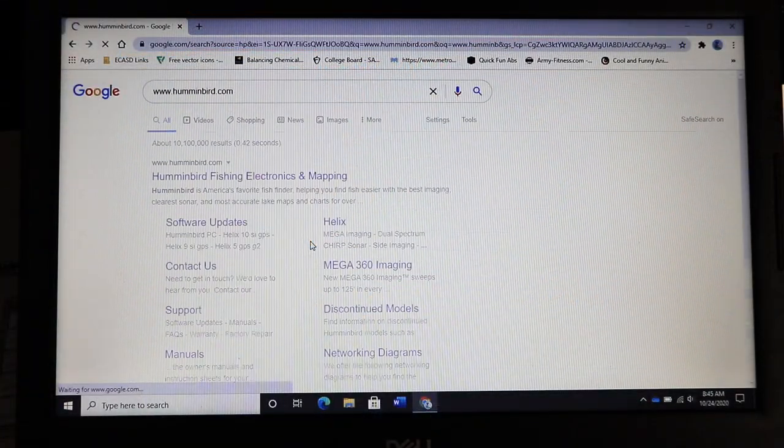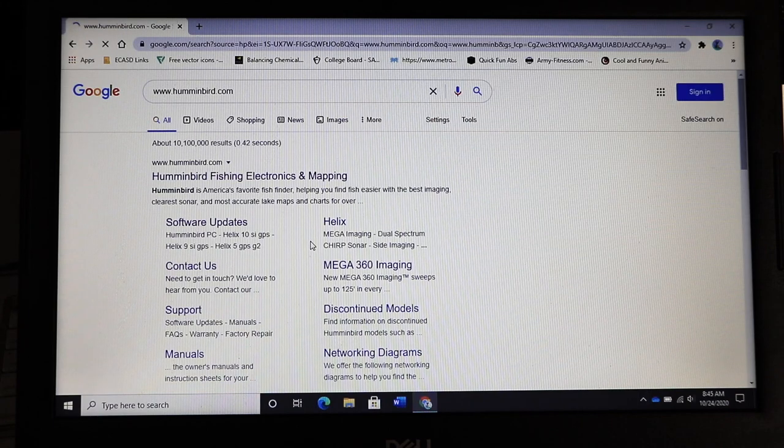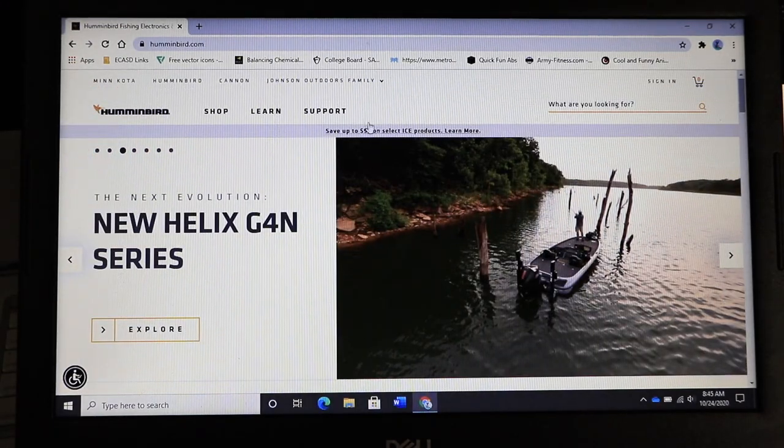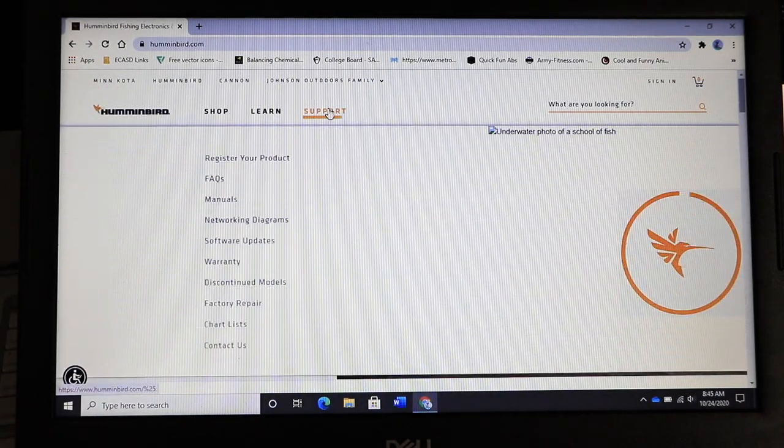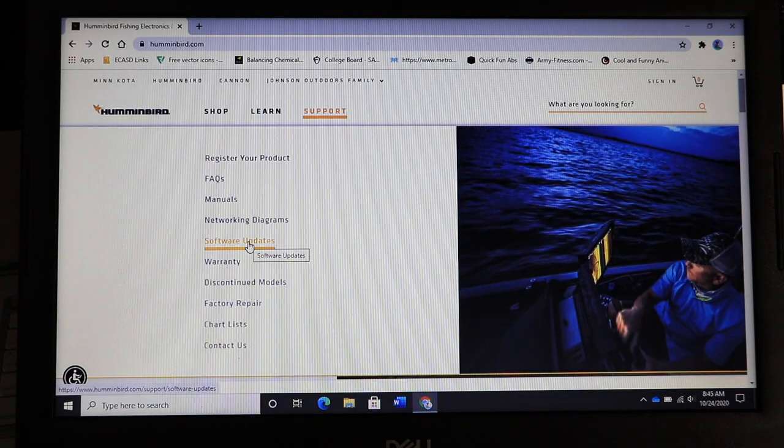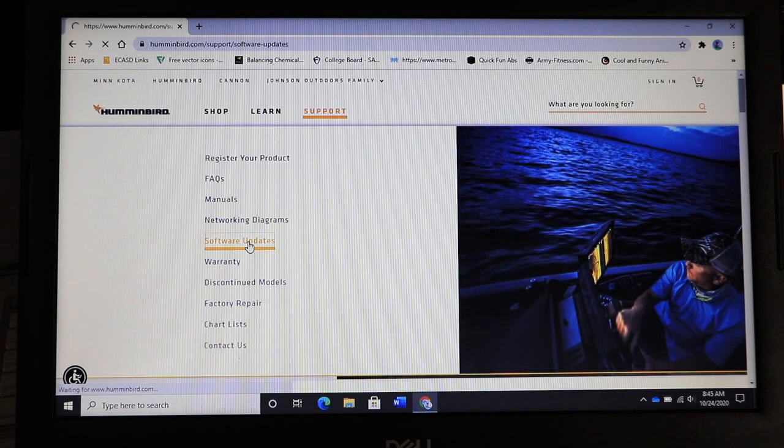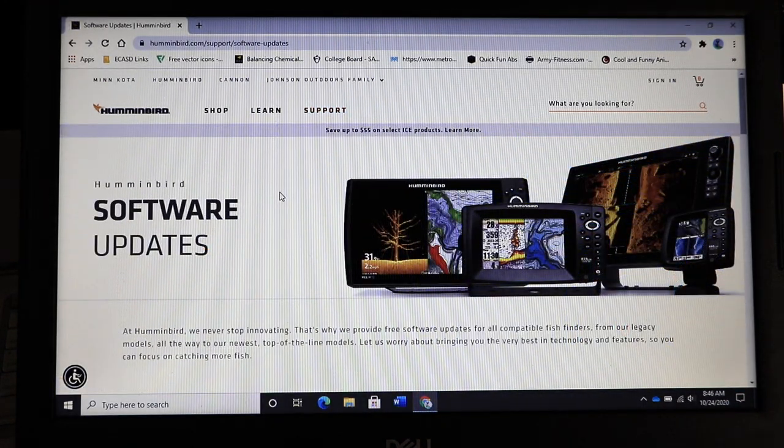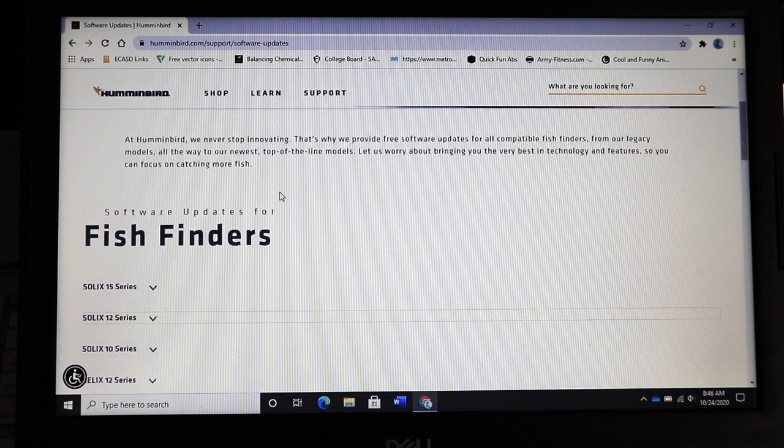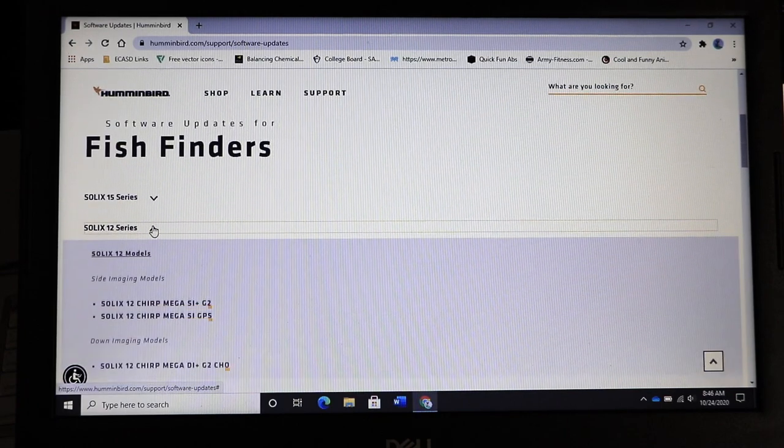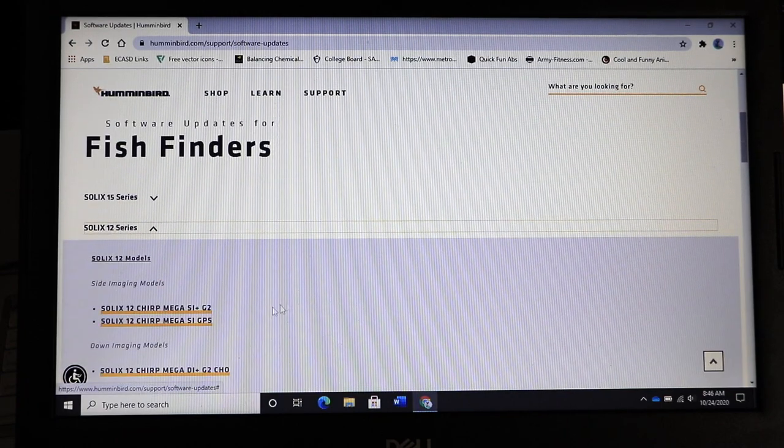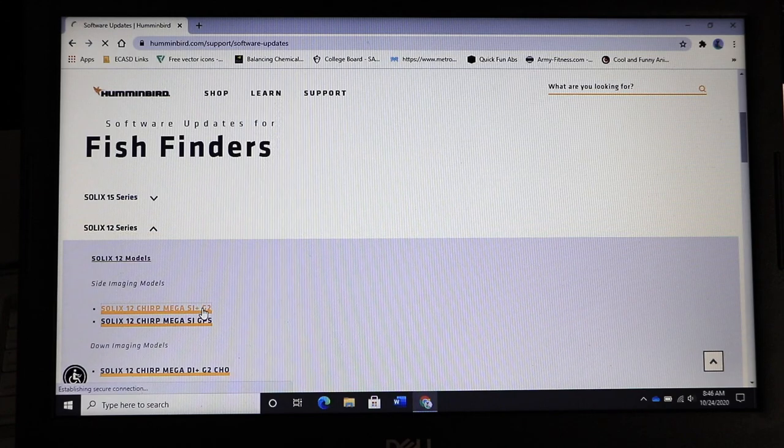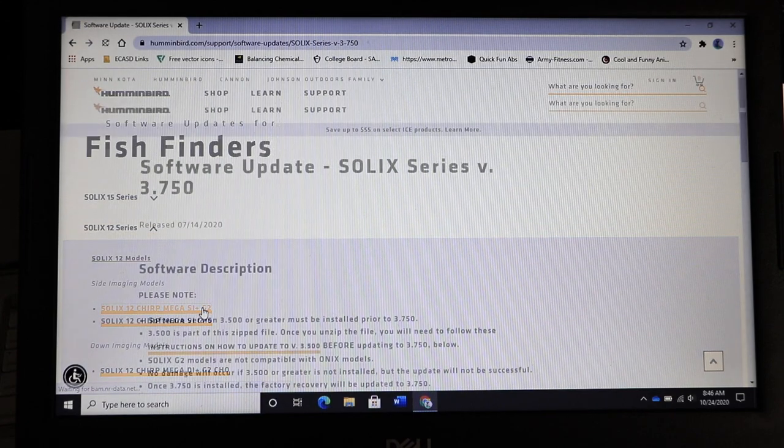Now visit the Humminbird website and navigate to support followed by software updates. Find your fish finder model on the list of units and then click on your unit to navigate to its software page.